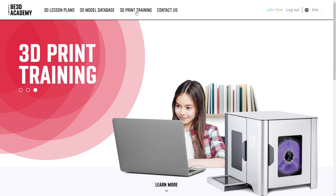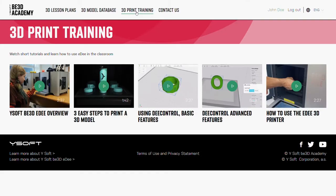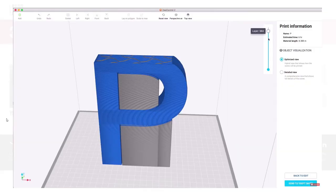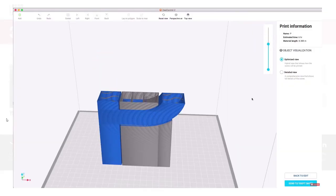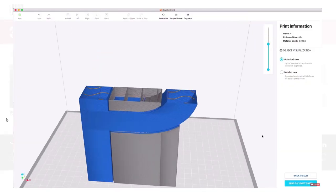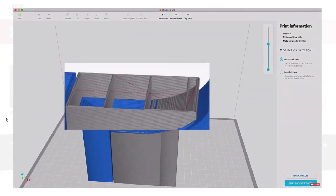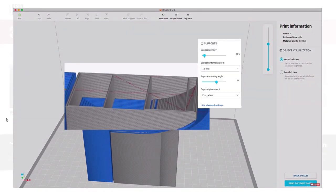B3D Academy also includes a set of tutorial videos. These tutorials help you get started with YSoft B3D ED in no time and at your own pace.